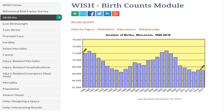Once you click on all births, you will be taken to the birth module. On the birth count page, you will find several options like data for figure, definitions, data source, and related links to that module. Let's talk about these options before we begin our query.